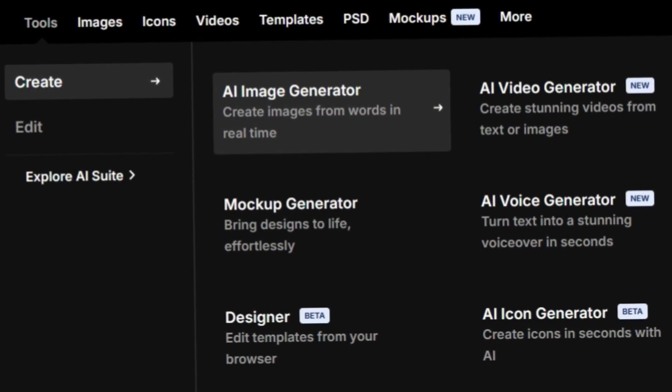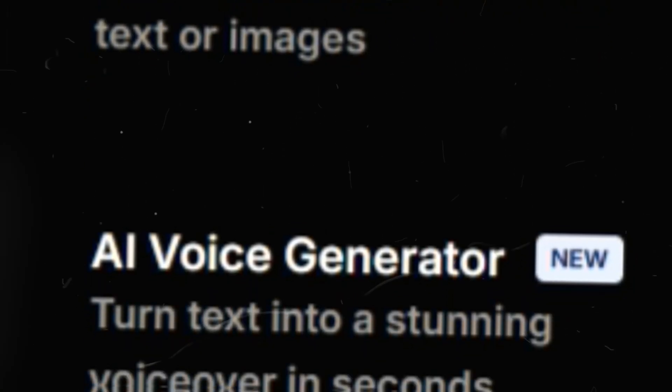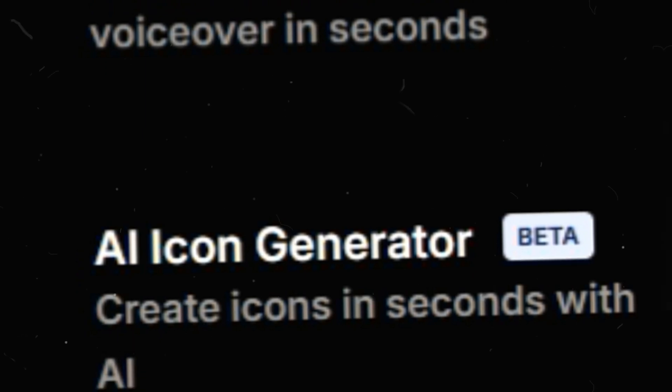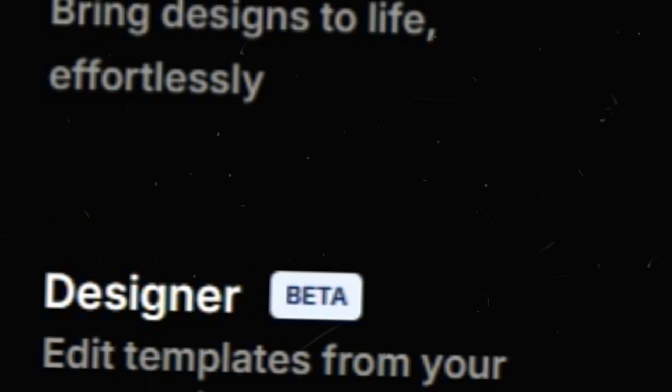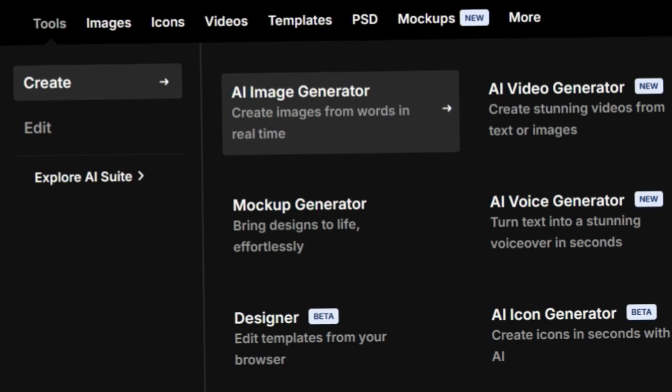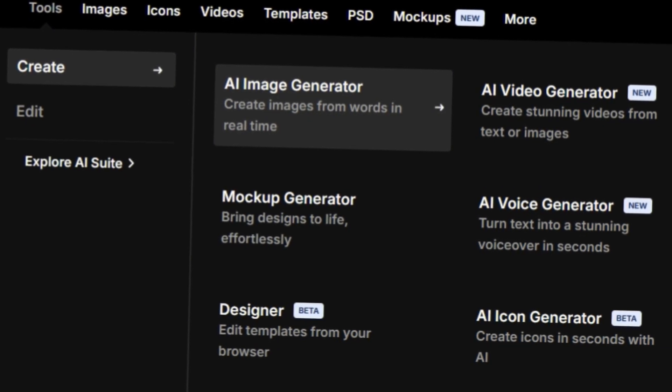And by the way, Freepik offers other amazing AI tools like video creation, audio generation, icon design, and more. If you want tutorials on any of these, drop a comment below.